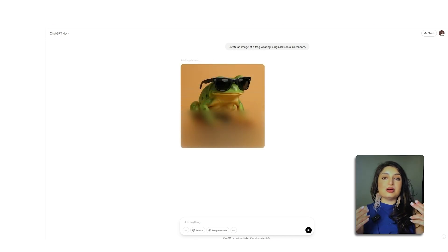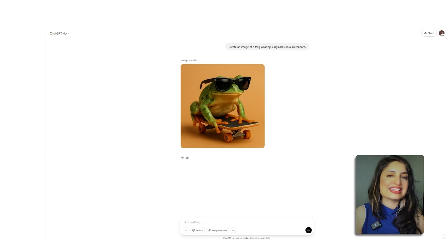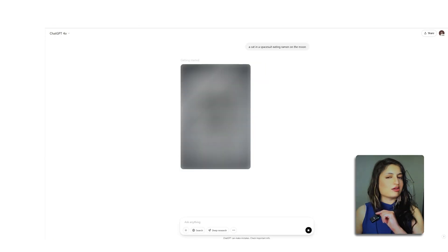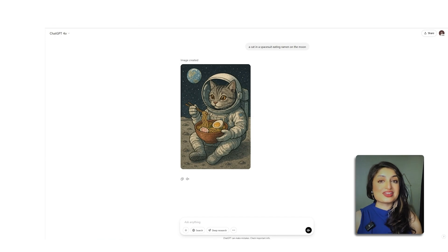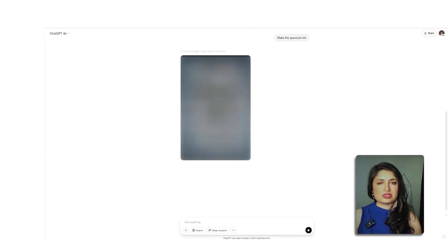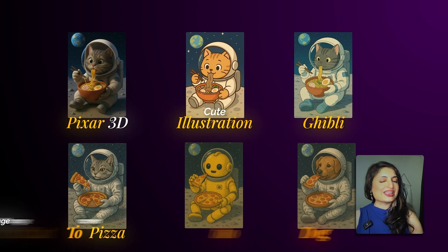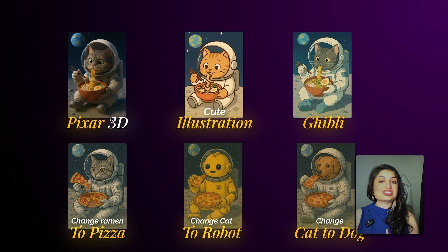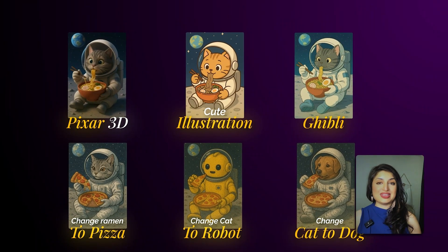You'll see that it starts from the top and works its way to the bottom. Let's try: a cat in a spacesuit eating ramen on the moon. It's done a pretty great job — this is just entry-level stuff. You can even edit the image. Let's say I want to change this spacesuit to be red, or even change it to a 3D Pixar style for a cute illustration. You can change colors, you can change styles, you can ask ChatGPT to edit it in any way.